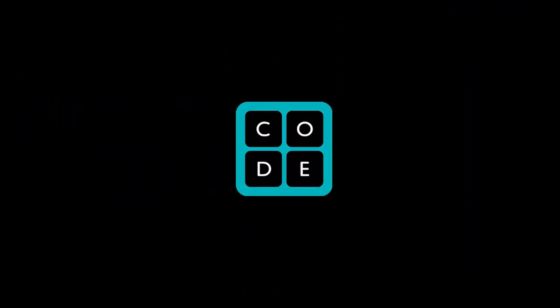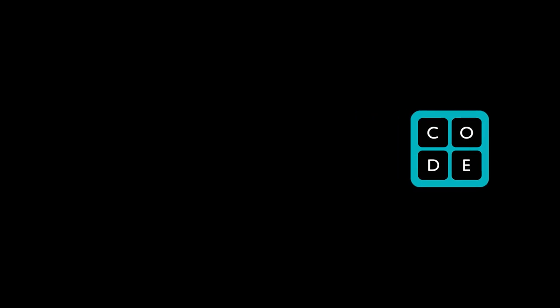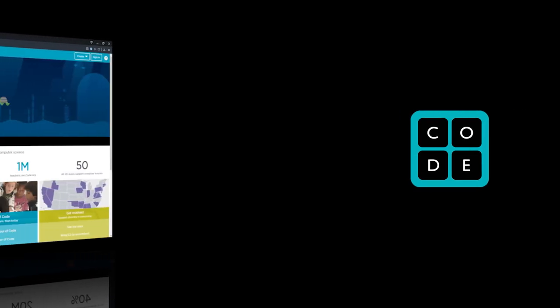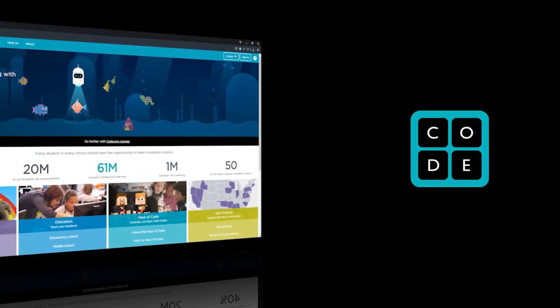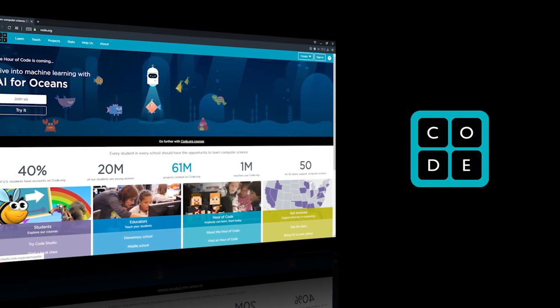Code.org enables you to create applications in an easy way for everyone. Code.org is used by 1 million teachers and there are 61 million projects available.